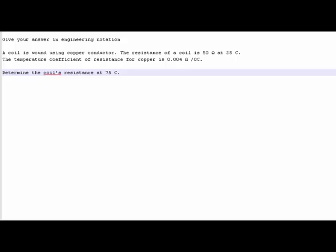Hey everyone, welcome back to another tutorial. In this tutorial I'm going to explain how we determine hot resistance using the formula RH equals RC times, in brackets, 1 plus alpha delta T.